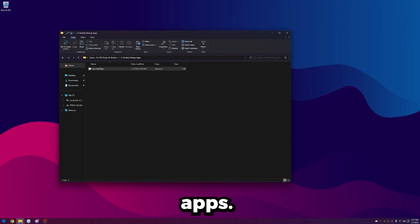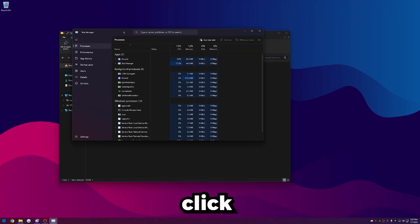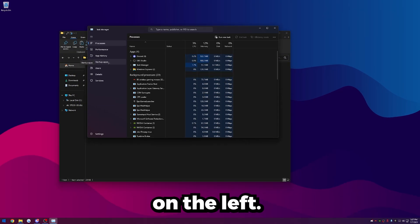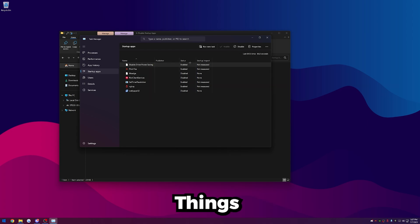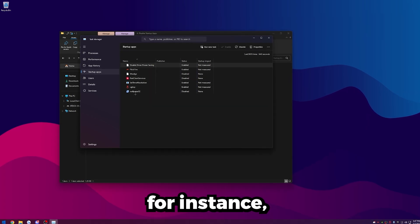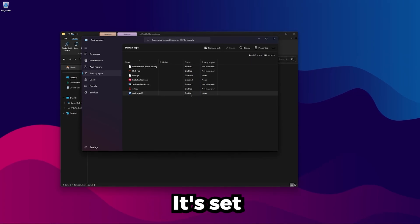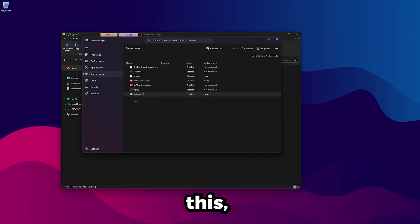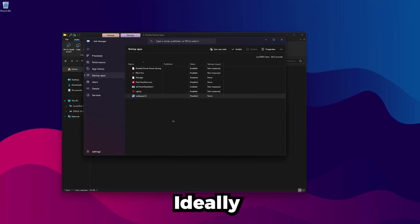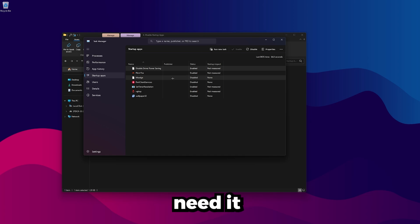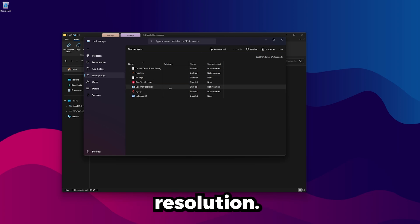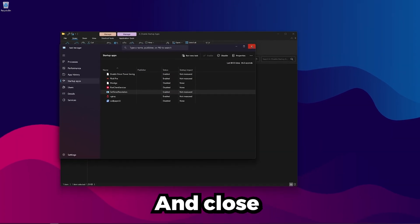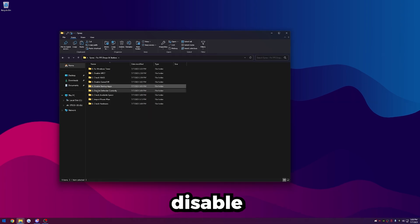Once you're done with that, go ahead and go back one. Go to Disable Startup Apps. I have a Task Manager shortcut here, so just double-click on this. Go into Startup Apps here on the left, and then just click on everything and click Disable. Ideally, you want nothing in here enabled unless you need it for some kind of optimization. So once you've disabled everything in here, go ahead and close out of this. Go back, and then go to Disable Defender Correctly.